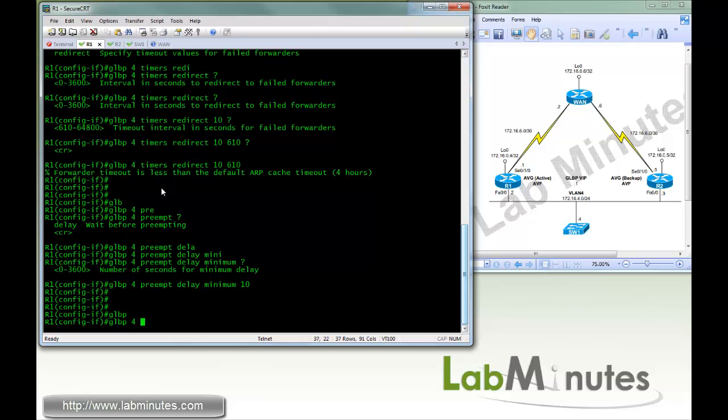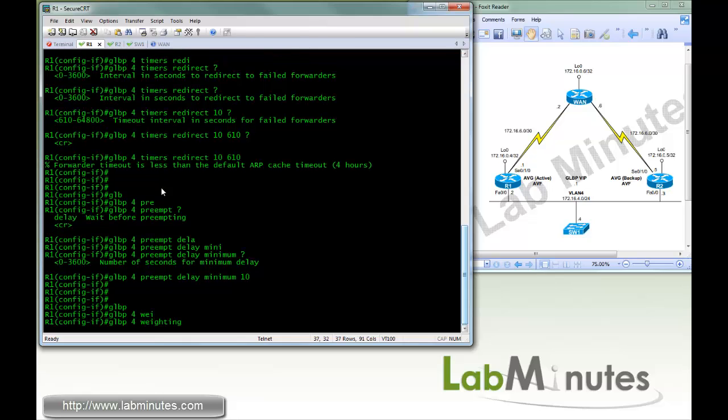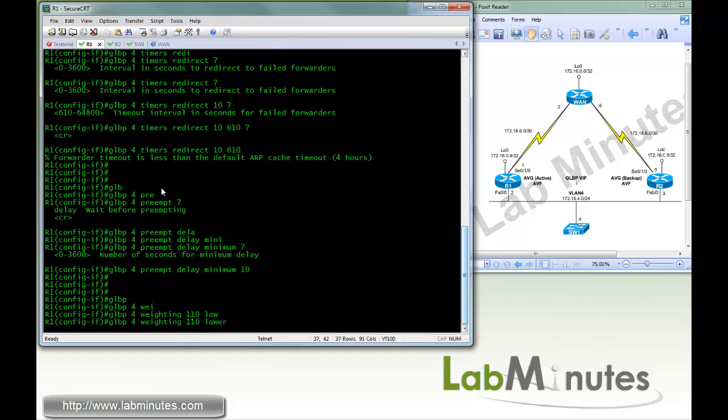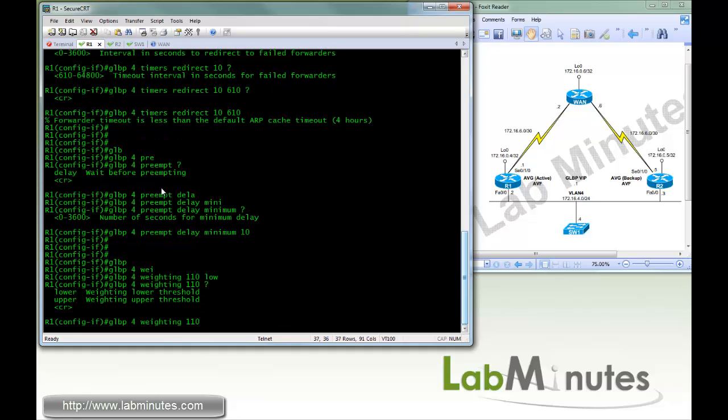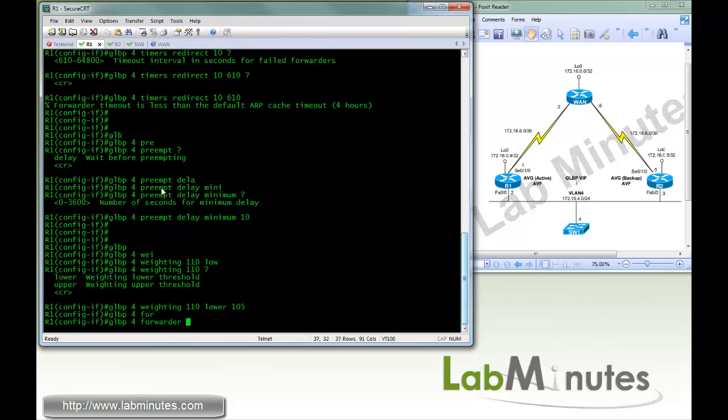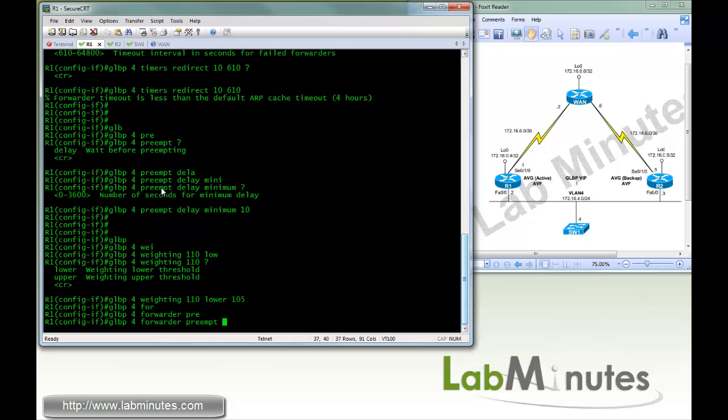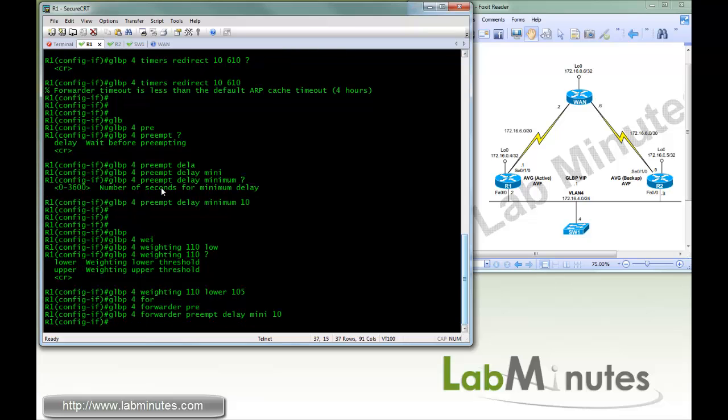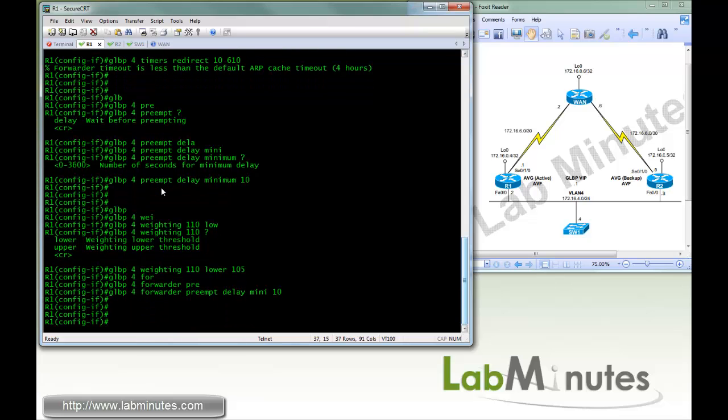So here, GLBP 4 weighting 110, and we're going to tell it a lower. There's a different option we have, lower and upper. So we're going to do lower, which means that if the weight falls below this particular value, it will give up its active AVF role. So here, we're going to do 105. Next, we're going to do GLBP 4 forwarder. Same thing preempt, but this particular preempt is related to AVF role, and we're going to do the same thing with minimum of 10 seconds.